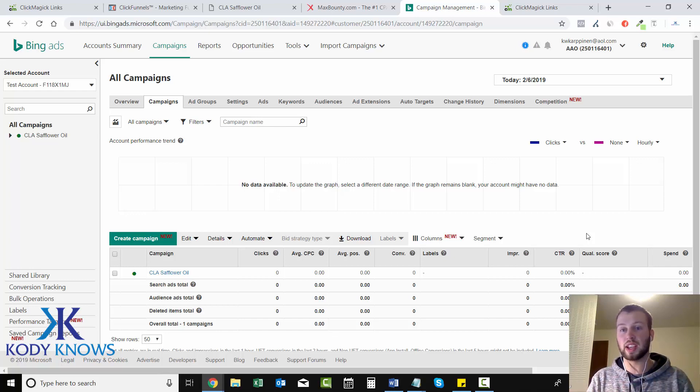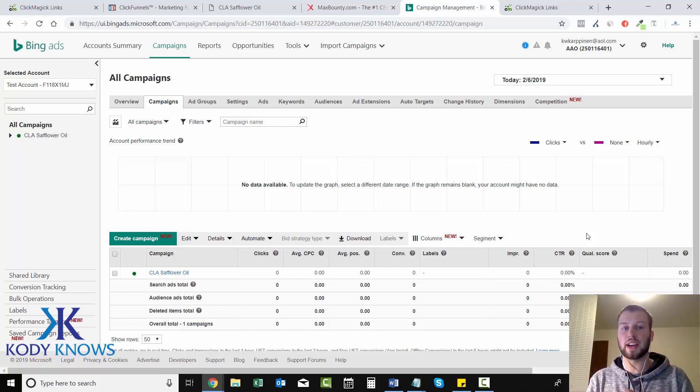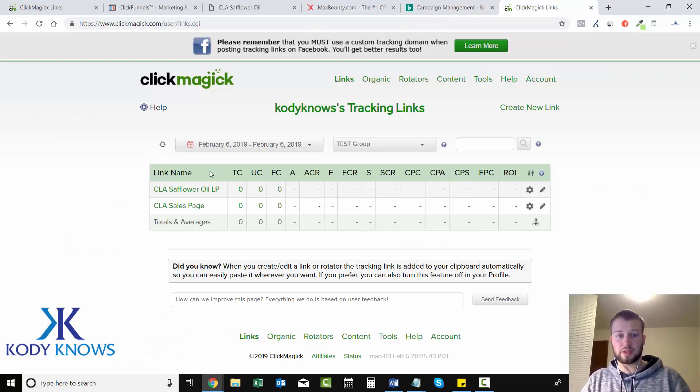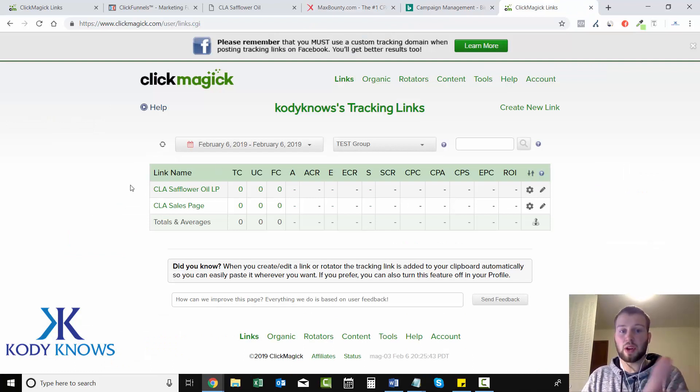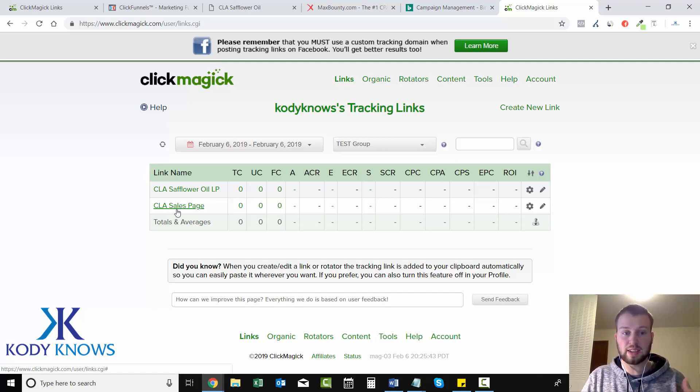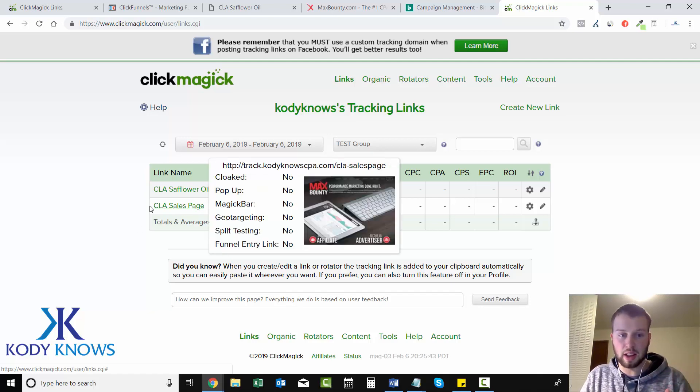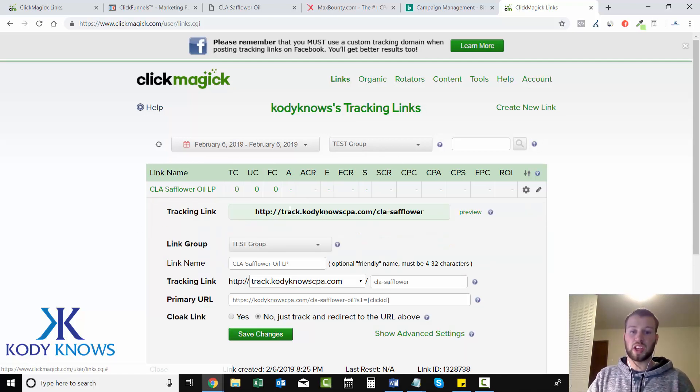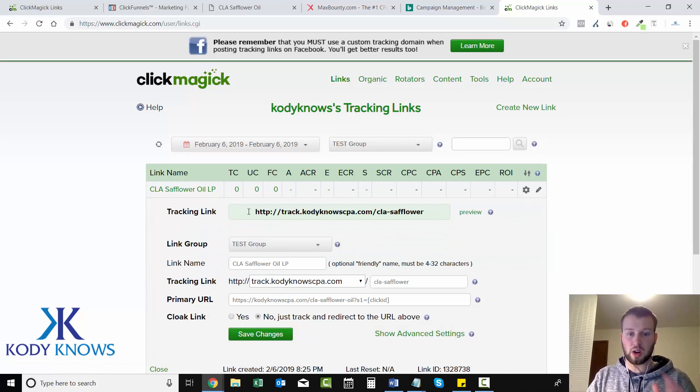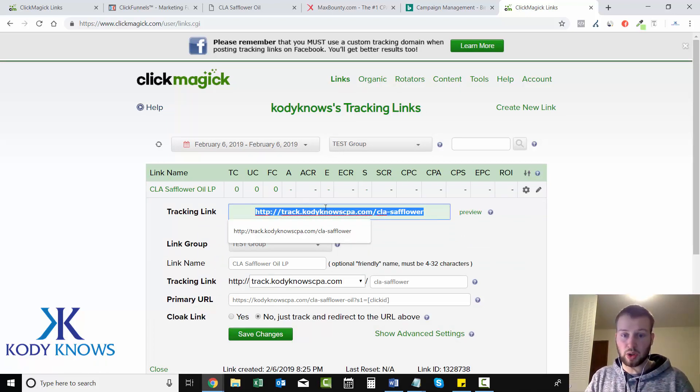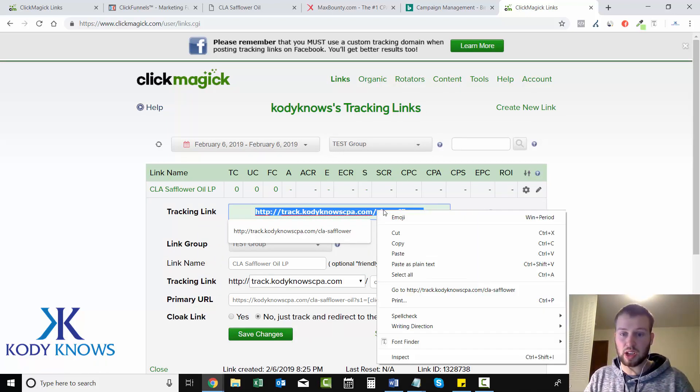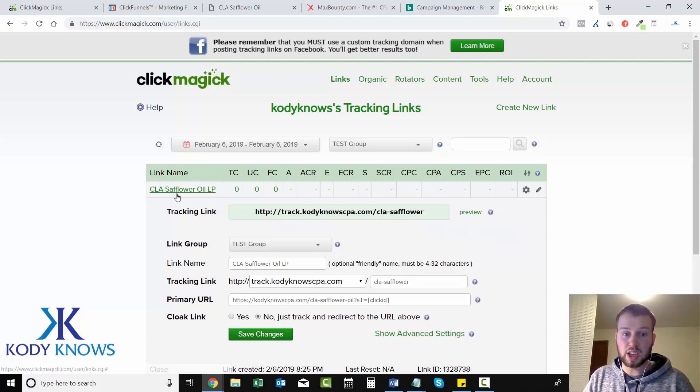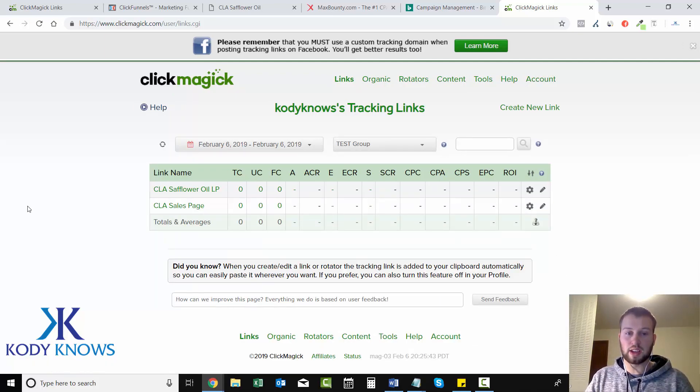So in previous videos we set up the CLA safflower oil landing page and then the sales page tracking link that's in the landing page. So this is our landing page tracking link - track.codyknocpa.com/clsaffloweroil. This is our tracking link.